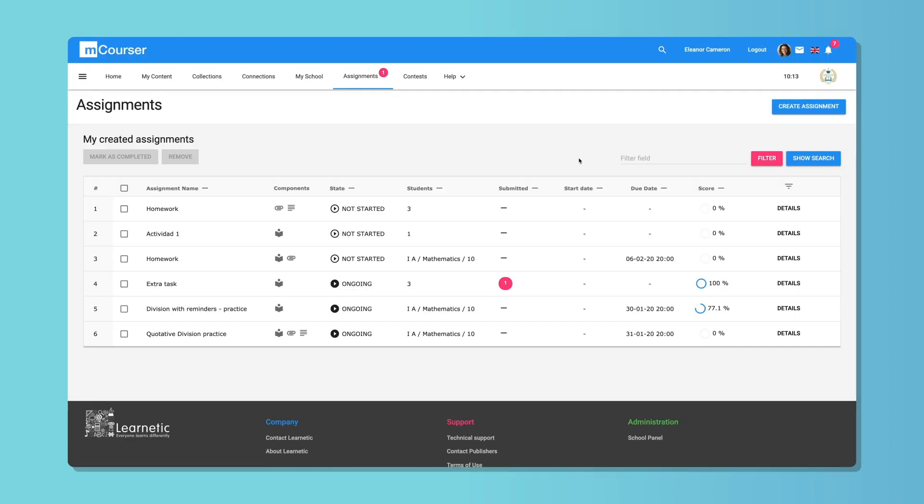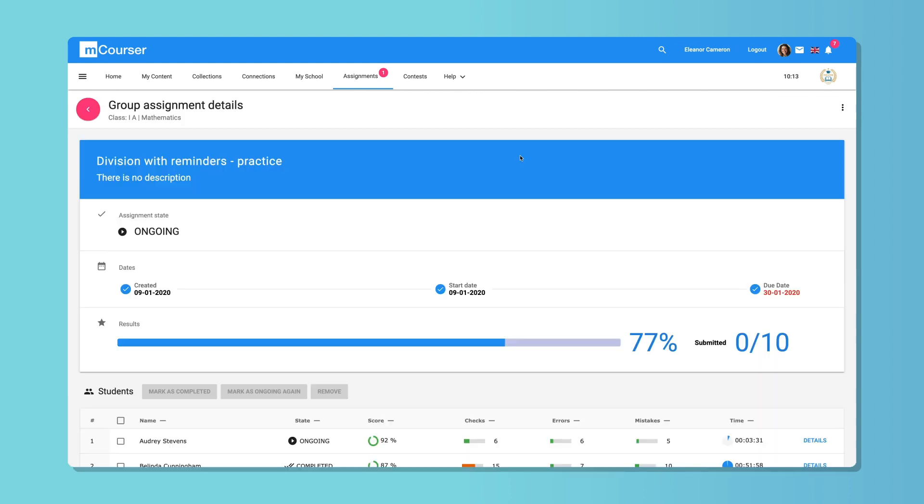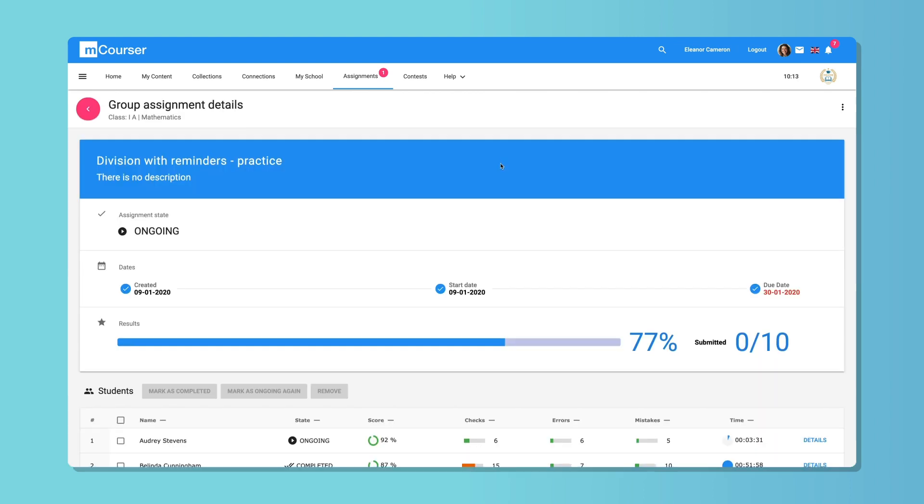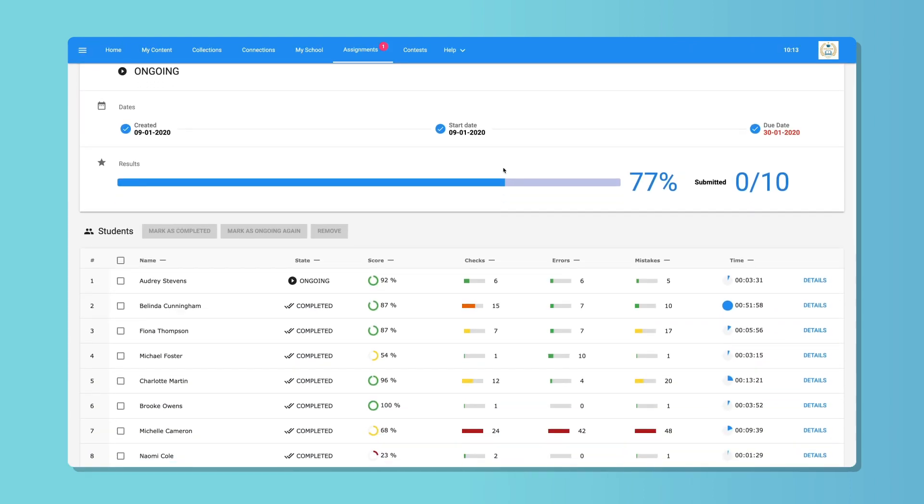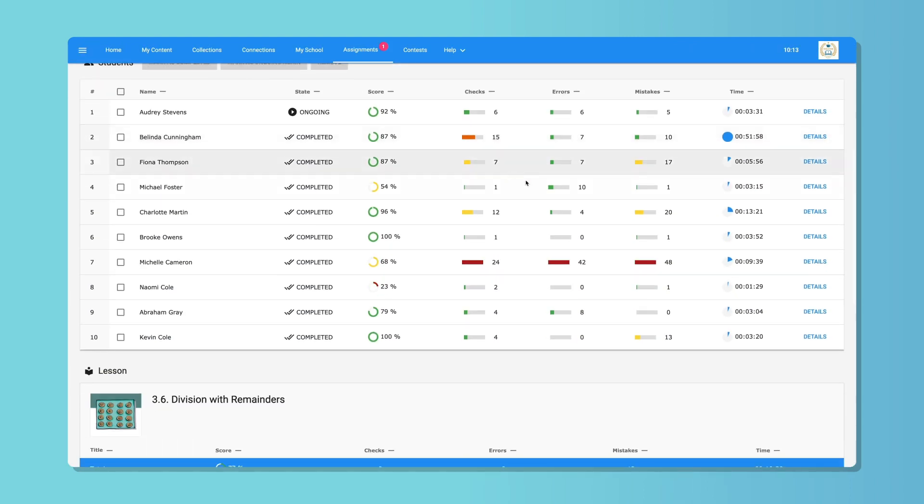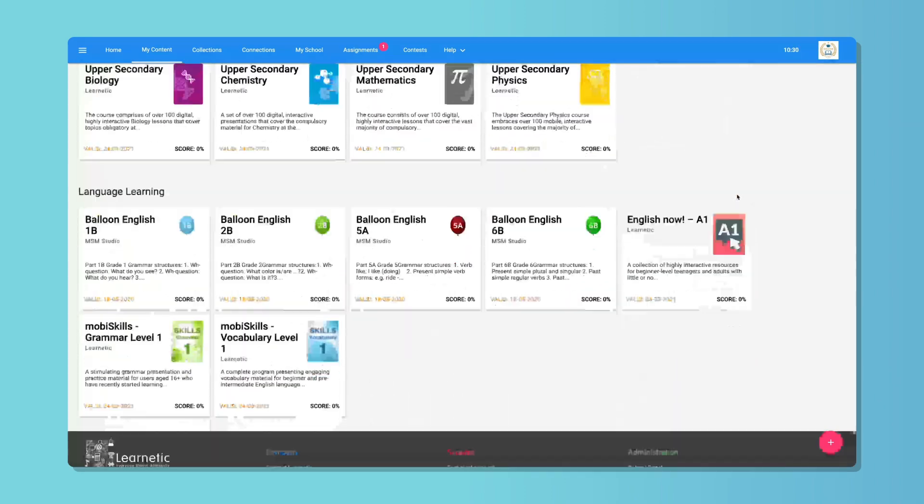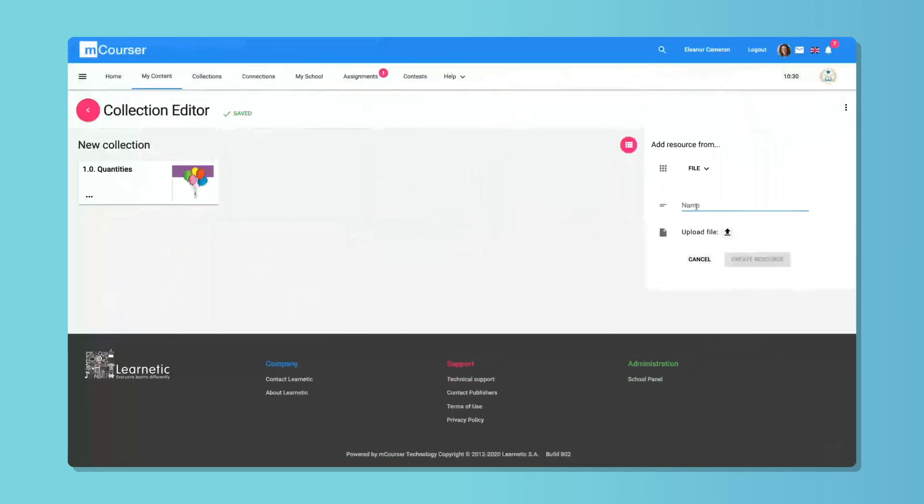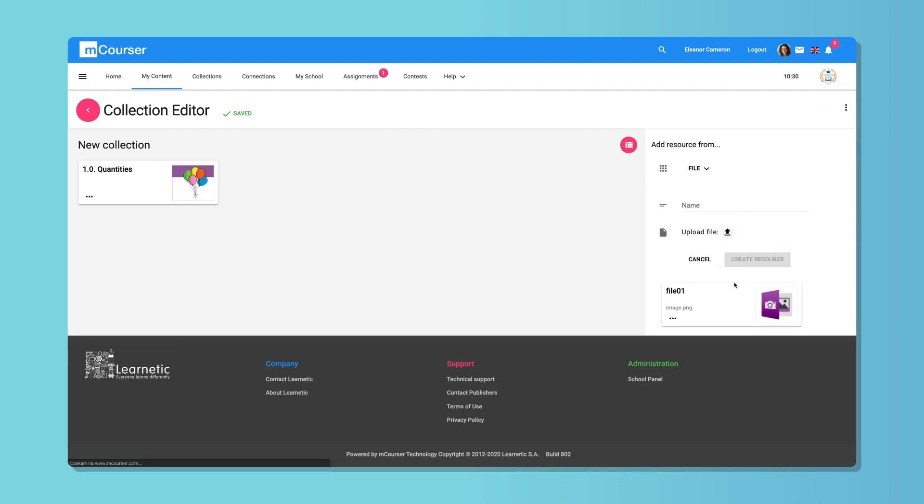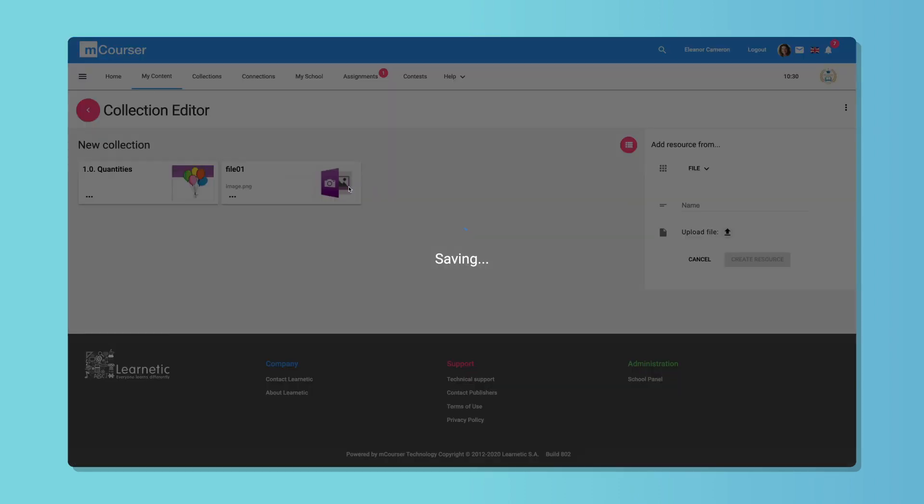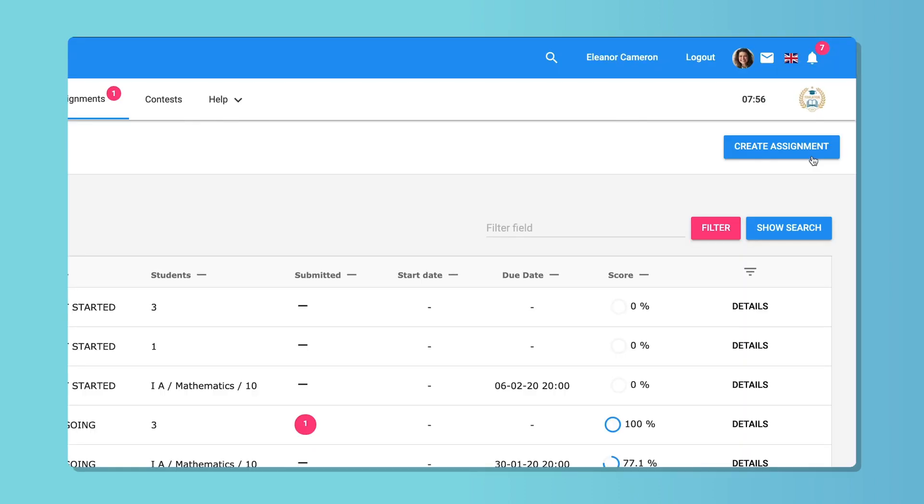Moreover, mCourser is a fully adjustable white-label platform that supports big data analytics. The embedded interactive content can be supplemented with your own materials, including text files, images, and videos.